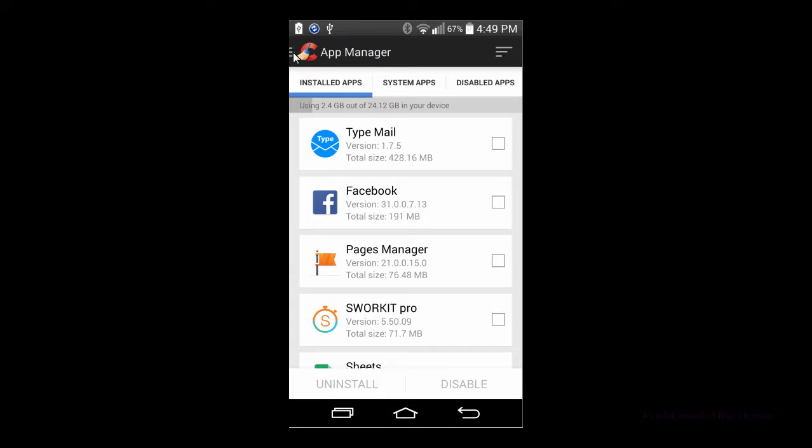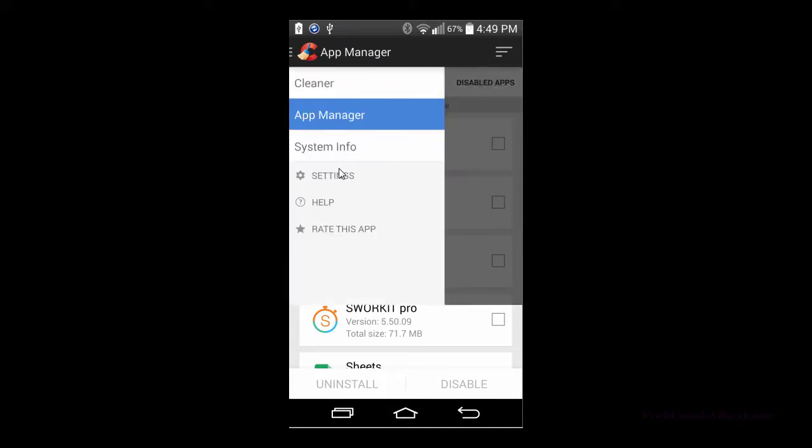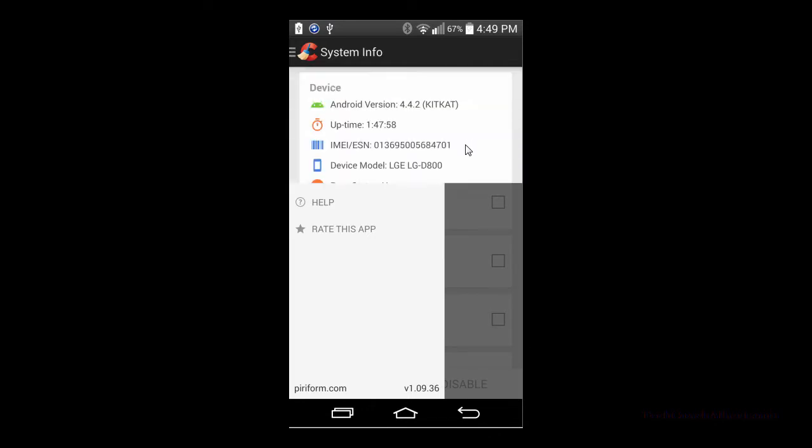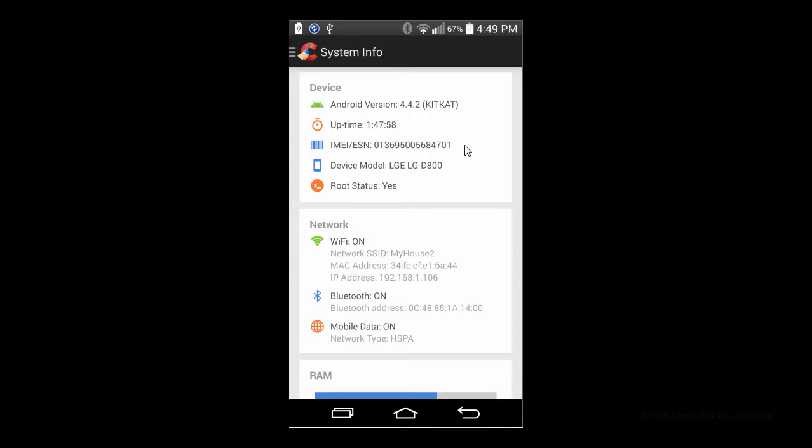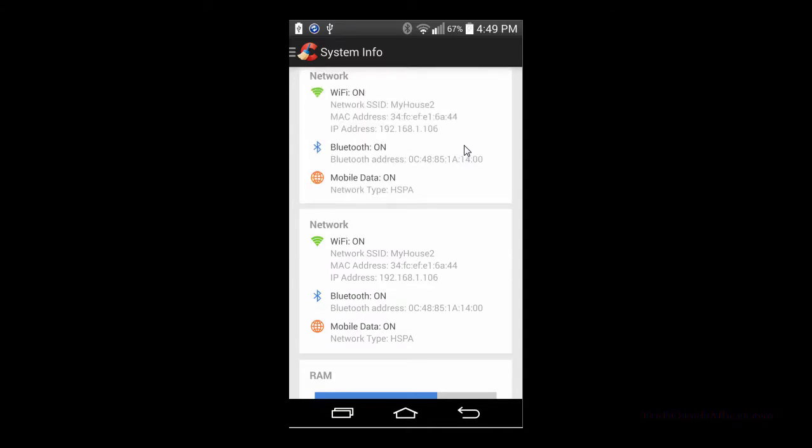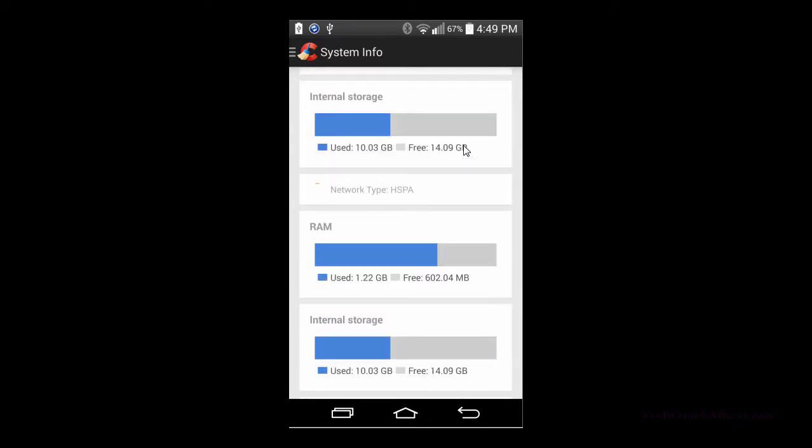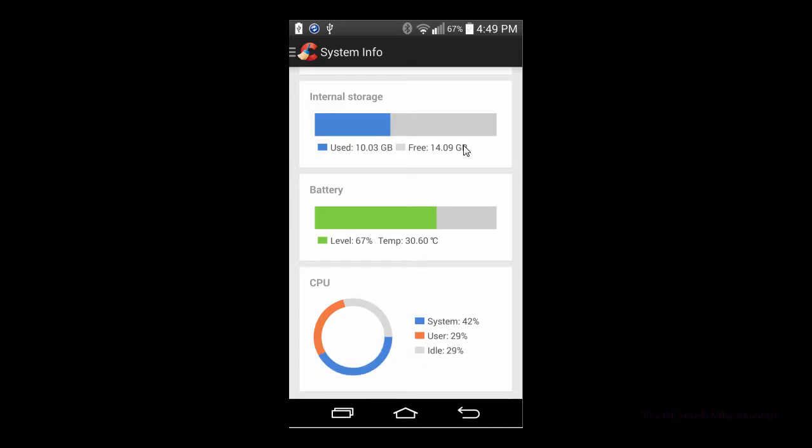Over on the menu again you have the system info, and this is going to give you device information such as your version, your IMEI number, how long the device has been on, your Wi-Fi network you're connected to and MAC addresses. And also it's going to give you a little bit of information about the device itself.